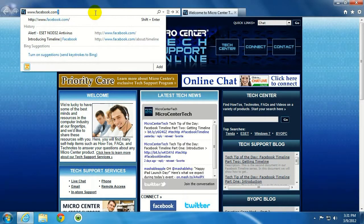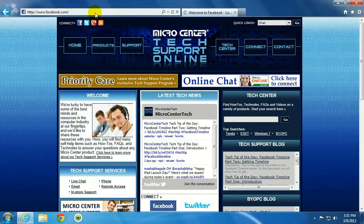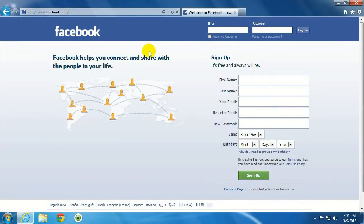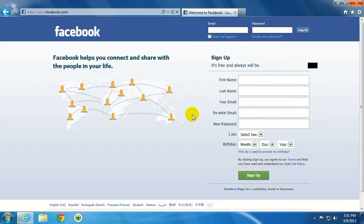www.facebook.com again. And there it is. And that's how you add or remove block sites in ESET antivirus. If you have any other questions, come visit us at www.microcentertech.com.